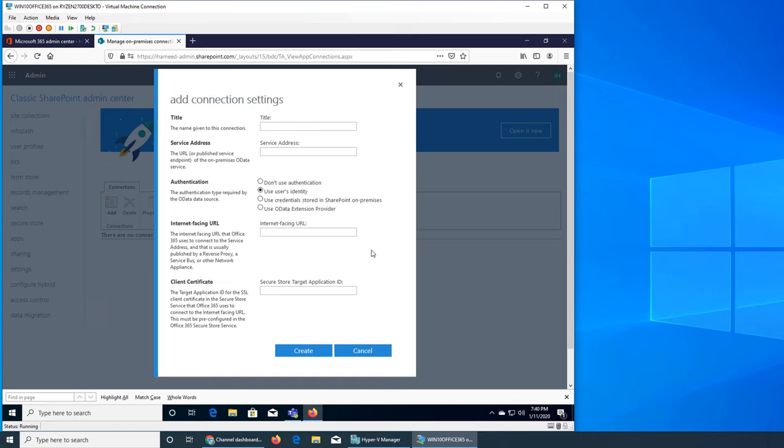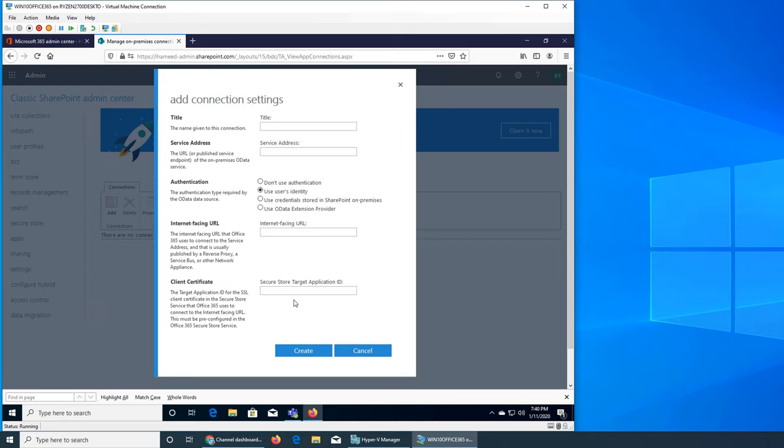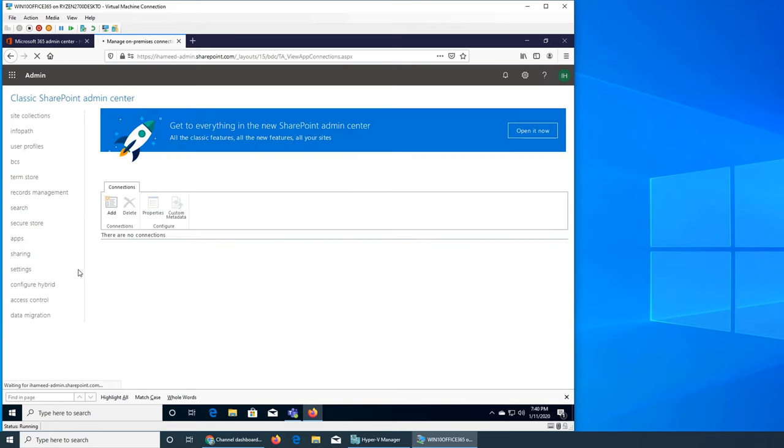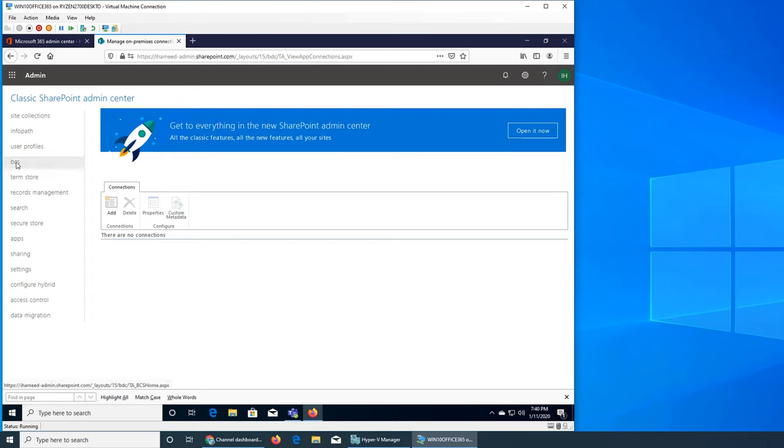Internet-facing URLs are always different than internal. They have something easier like ihame.org, but internal could be like a server name slash folder, folder, folder, and finally the exe or script or whatever or database. Client certification, like if you want to give SSL certificates, you can do that. That's how the web browser goes from HTTP to HTTPS.